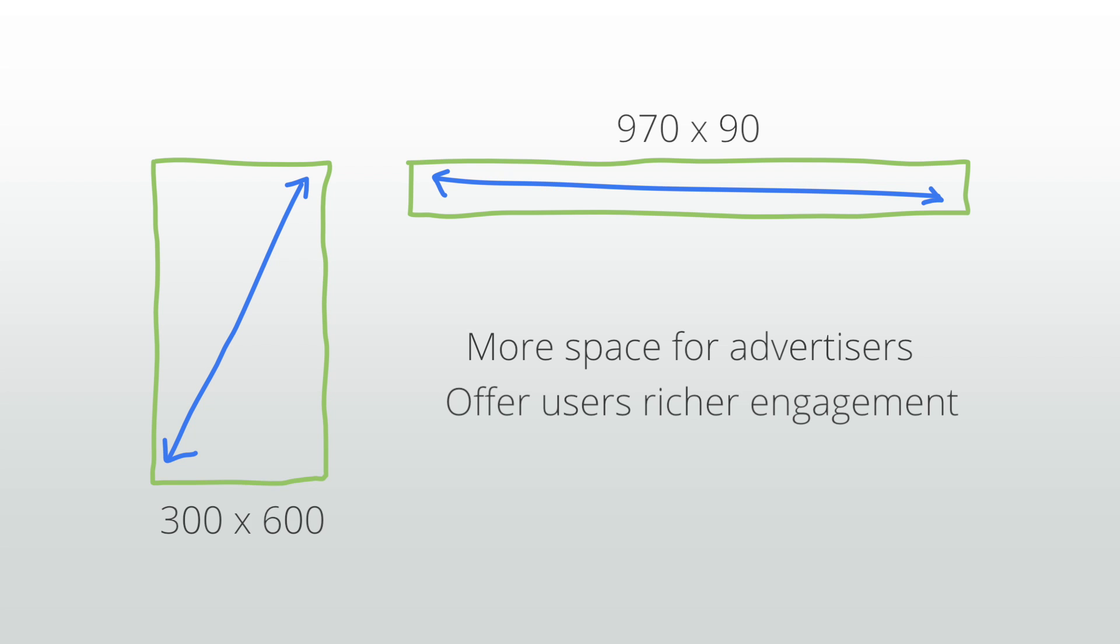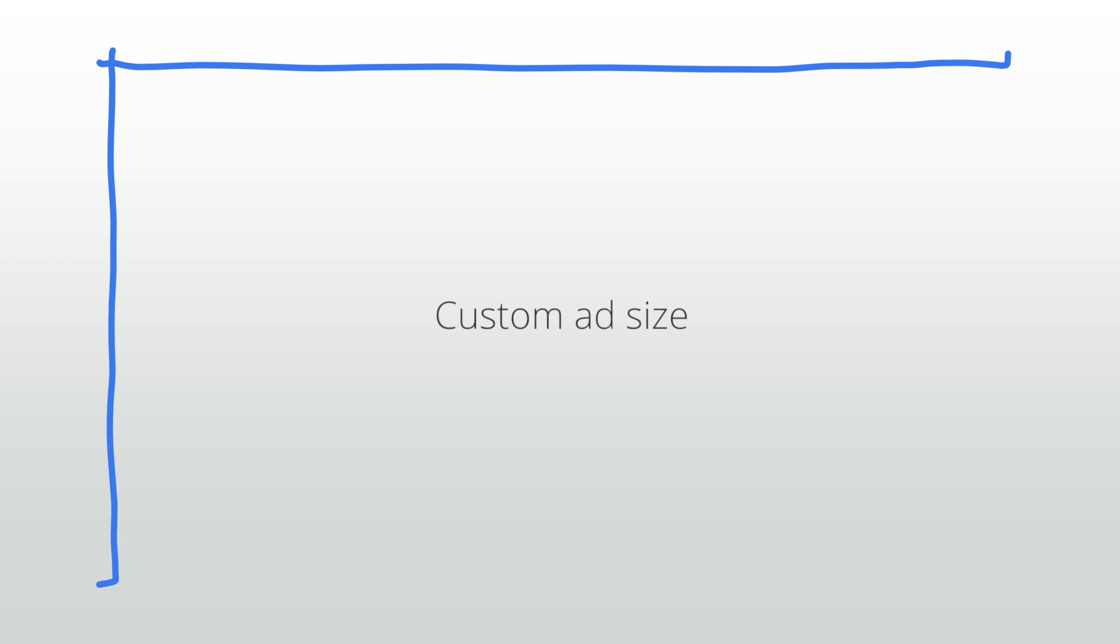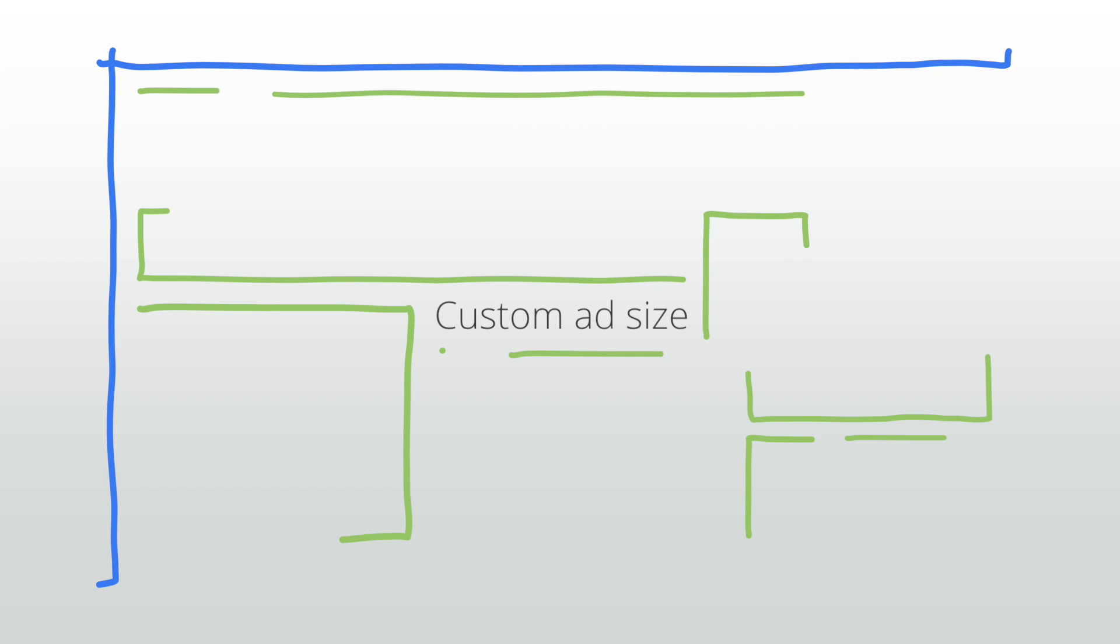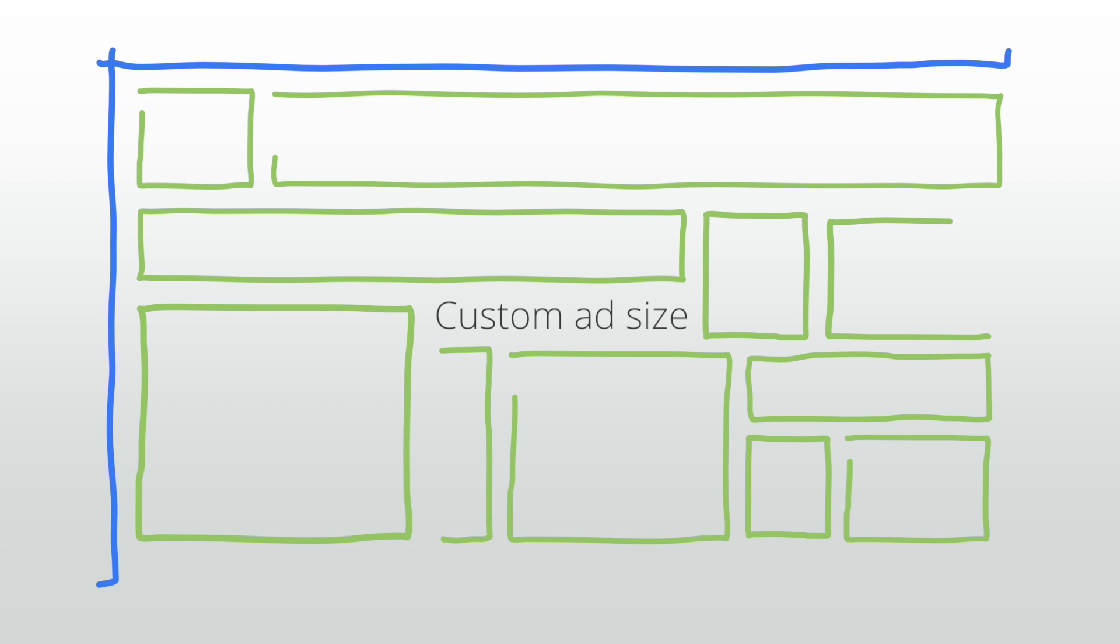If none of these standard sizes fit your needs, we have a custom ad size feature that allows you to choose the dimensions of your ads within certain parameters. Keep in mind that the best way to decide which ad sizes are best for your site is through testing.